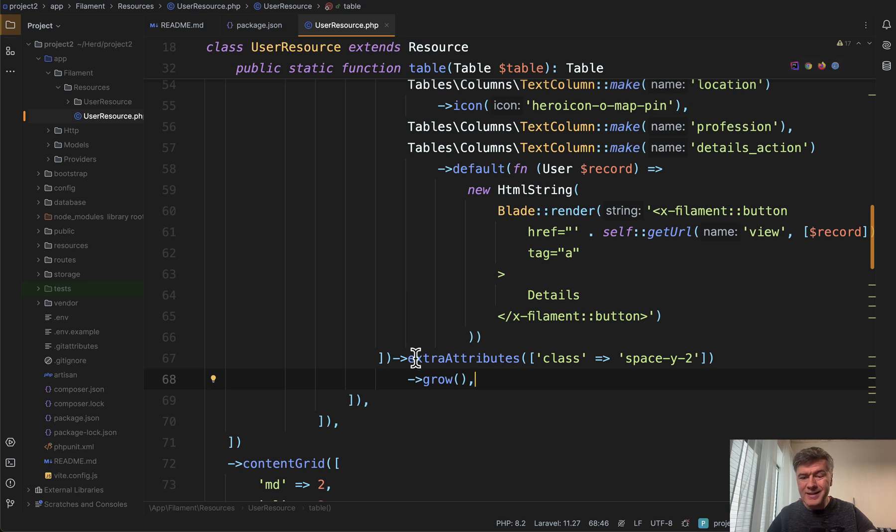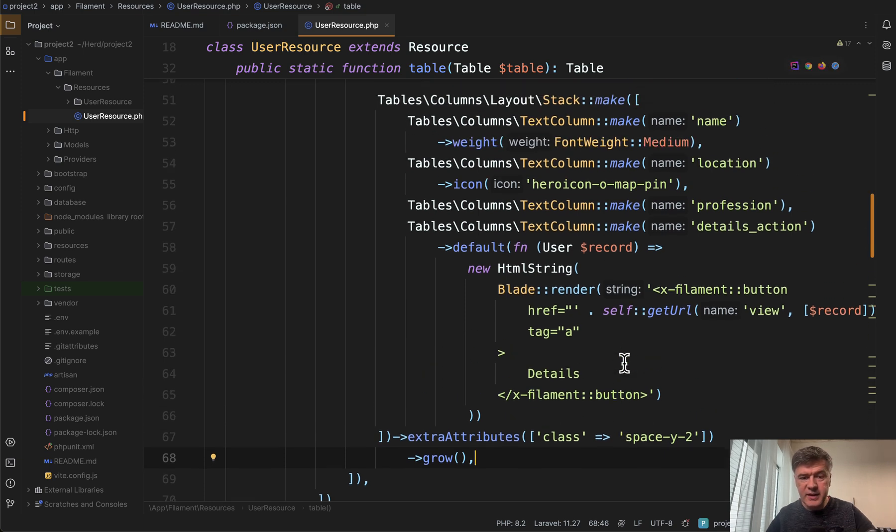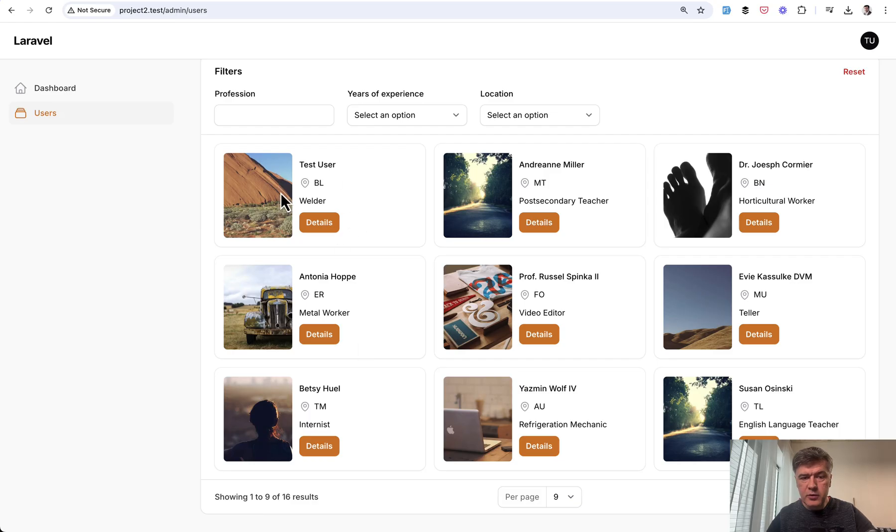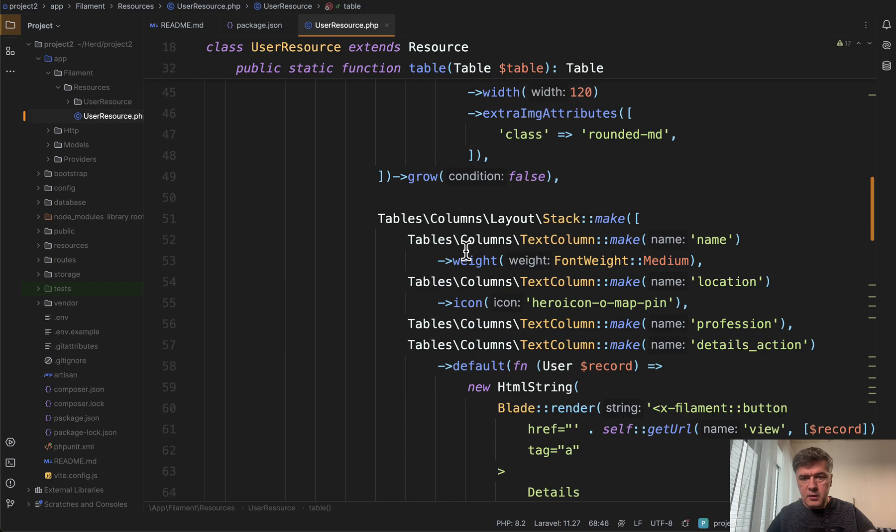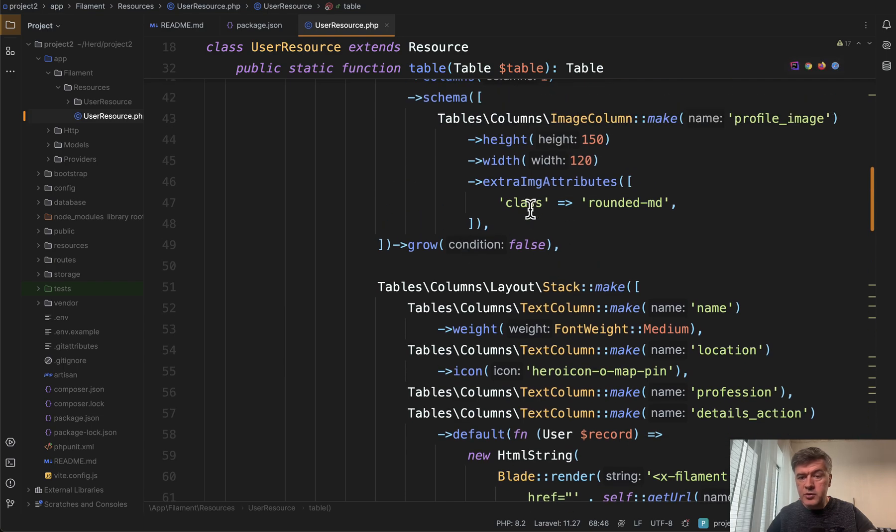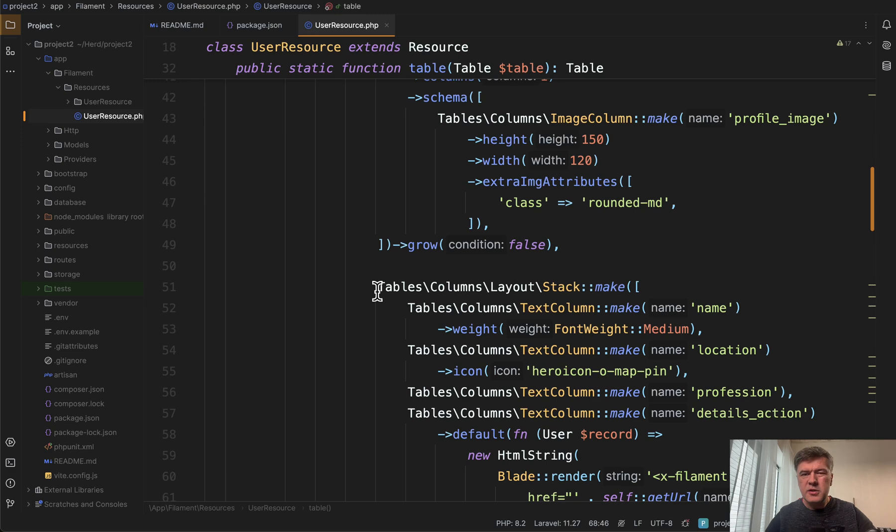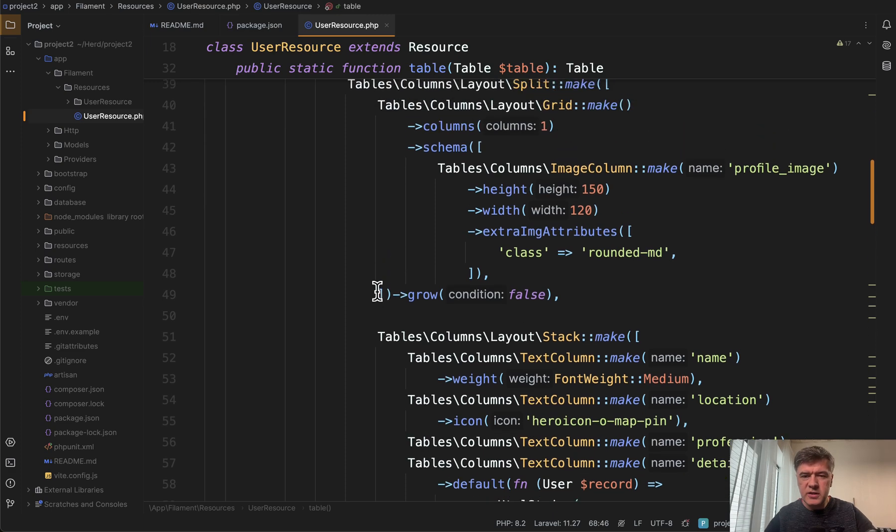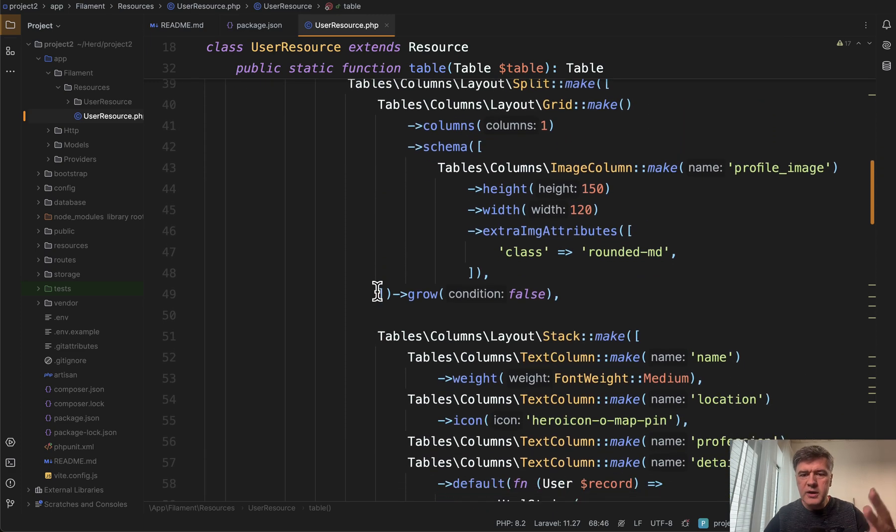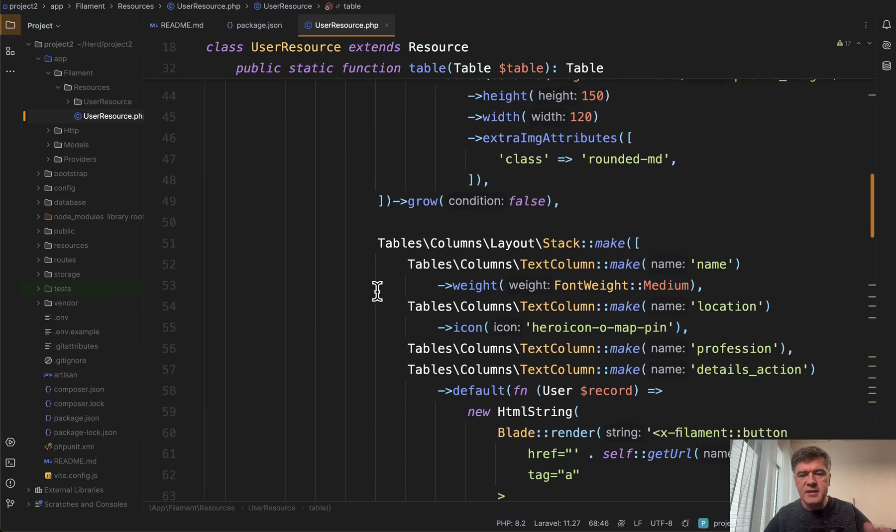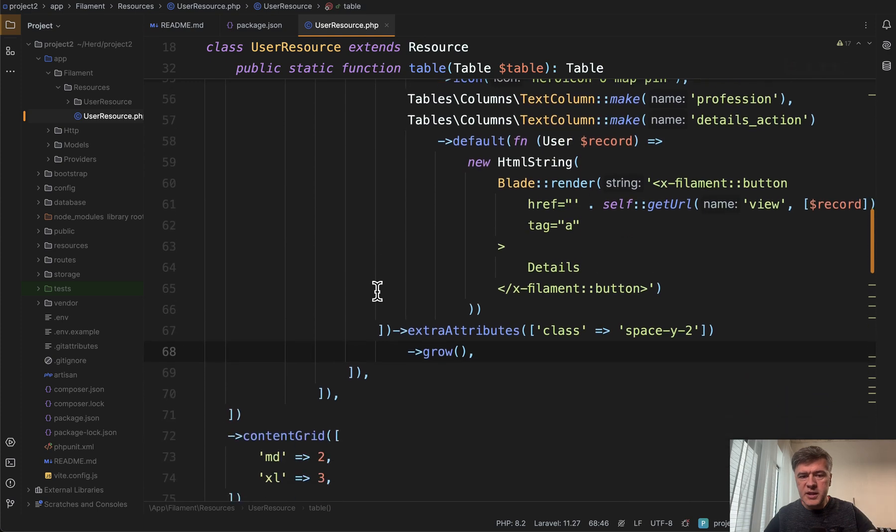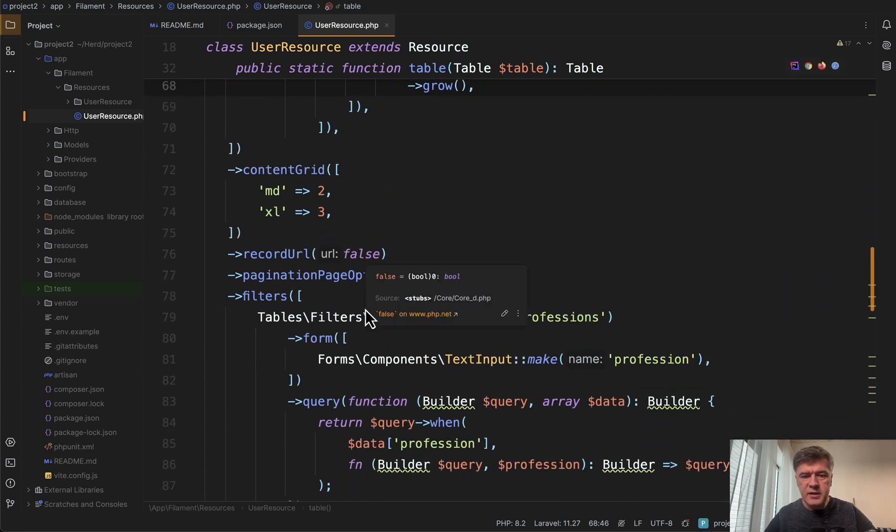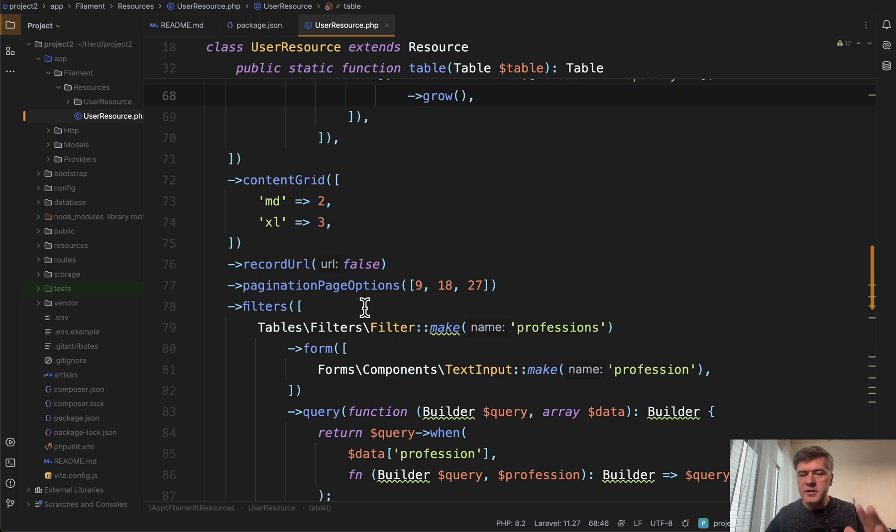Also, finally, we added extra attributes with CSS class for stack make for the right side, then extra attributes for rounded MD for the image. So to fully achieve something like that, you need to know CSS classes, understand things like MD and Excel, and also experiment a lot with that stack split and grid.